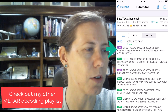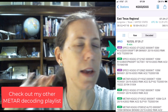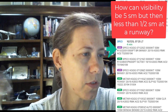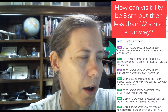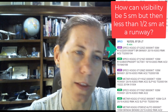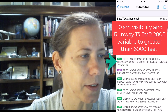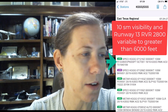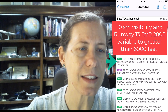If you want to do the remarks decoding, go watch that video. What I'm here to talk about is: is there something wrong with this METAR? How can we have the visibility say five miles — which is pretty good — and runway 13 has an RVR of less than half a mile? Even the previous METAR at 1216 Zulu showed 10 miles visibility, but the RVR on runway 13 was 2800 variable with greater than 6000 feet.